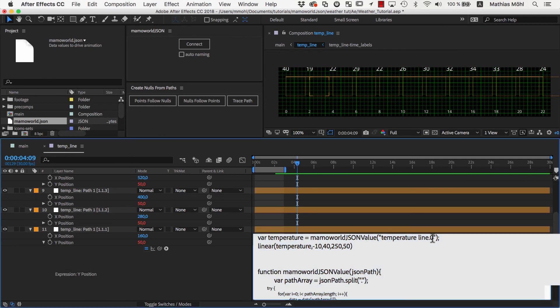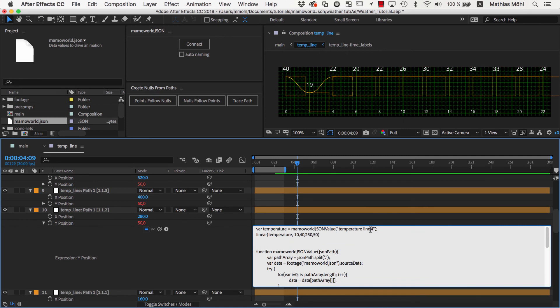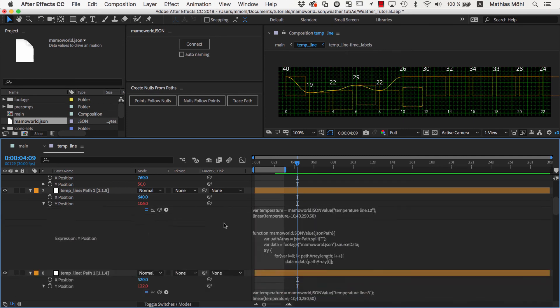All we need to do for this is to replace the 0 with a 2. Then we adjust the expressions on all other nulls in the same way.